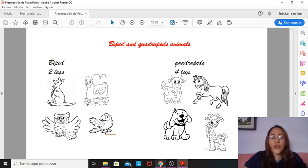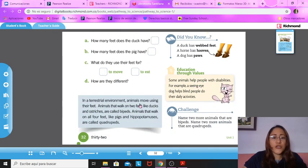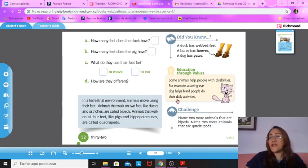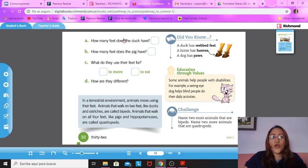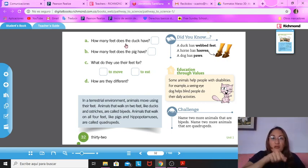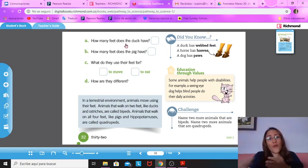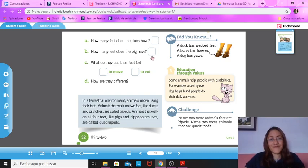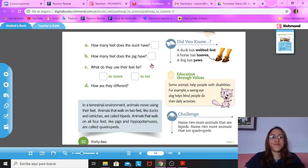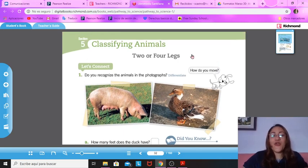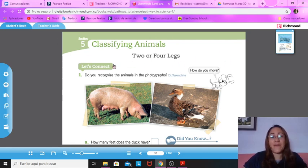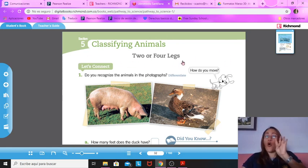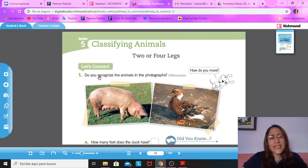Okay, now, we are going to look our book. You're going to look for your Pathway to Science book in page 32. Thirty-two. You're going to open your books. Go, go, go. Pause the video and open your books and look for page 32. Okay, if you already have your book, you're going to look at this title, Classifying Animals. Two or four legs.